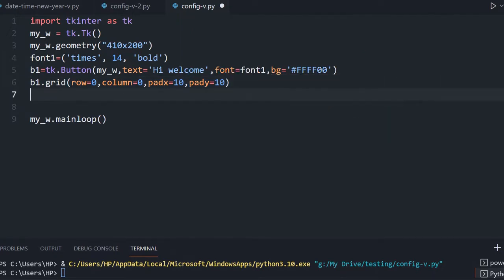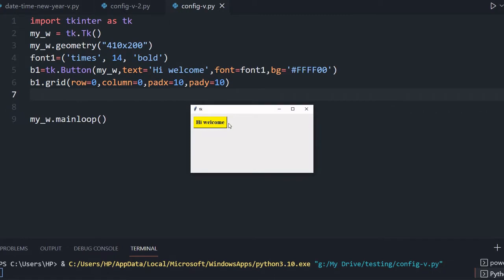Now let me save this and run once and see — yes, here it is, 'Hi Welcome', the button is there. Nothing is configured here; now we will see by configuring how we will change the attributes.